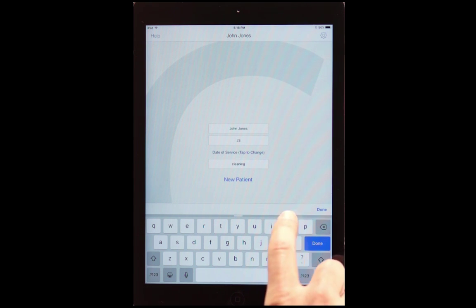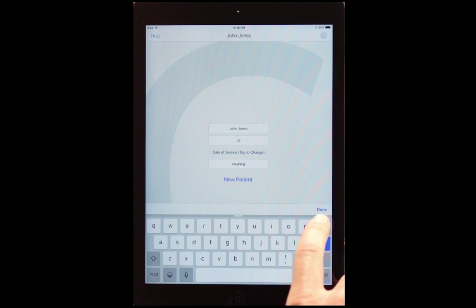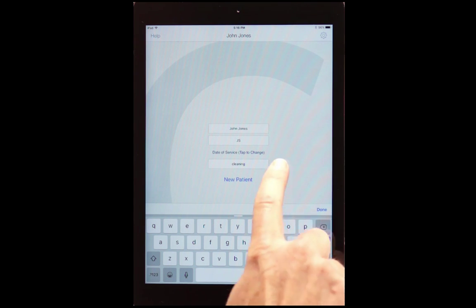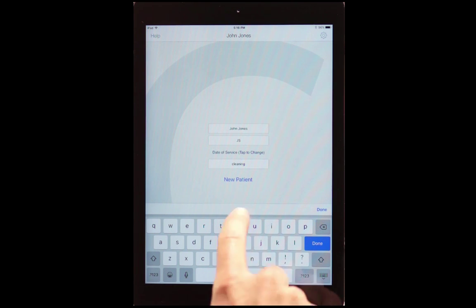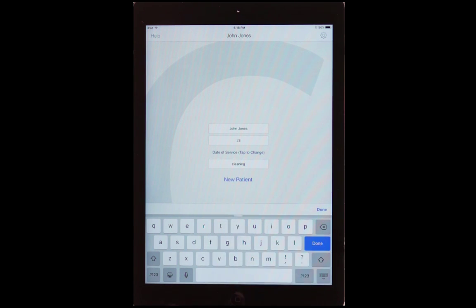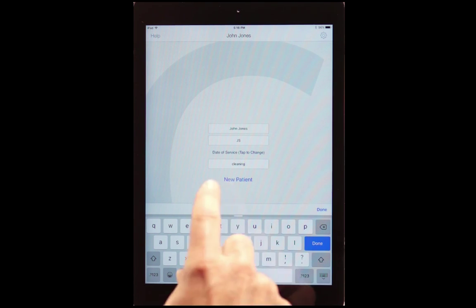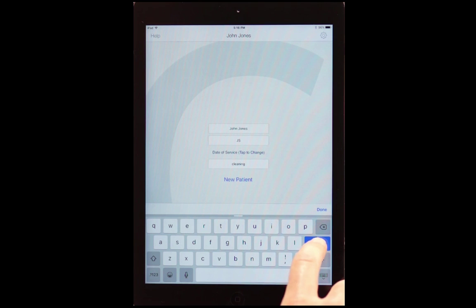We need three pieces of information in order to begin. We need the patient's name, the initials of the person who's writing the note, and a reason for the visit or a chief complaint. Here we just put a cleaning.